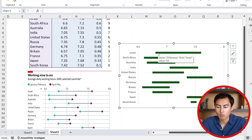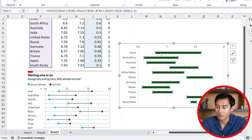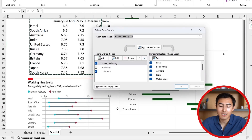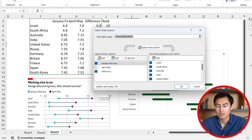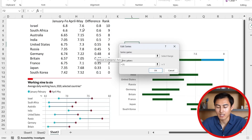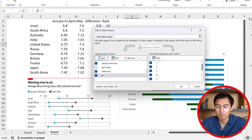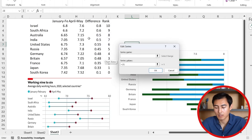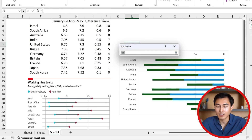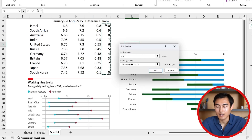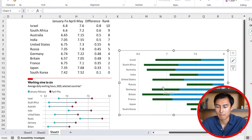Now we're missing the dots on the sides. Click any bar, right-click, and go to Select Data — we need to add two more data series for scatter plots that will display the dots. Add one called 'J to F' with series values set to the January-to-February ranks using Ctrl+Shift+Down. Then add a second one called 'A to M' for April-to-May with the same ranks.